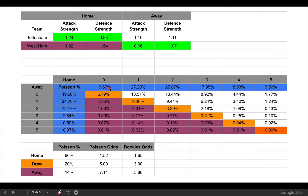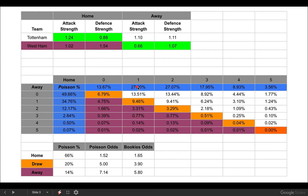These numbers are independent of the opposition — this is the amount of times we expect the home team, in this case Tottenham, to score 0, 1, 2, 3, 4, or 5 goals, and the same for the away team, West Ham. We can see that we expect Tottenham to score 0 goals just 14% of the time, 1 goal just over 27%, the same for 2 goals, and then dropping off at 3, 4, and 5. We've done the same for West Ham. This uses the attack and defensive strength stats, and is independent of the actual fixture.